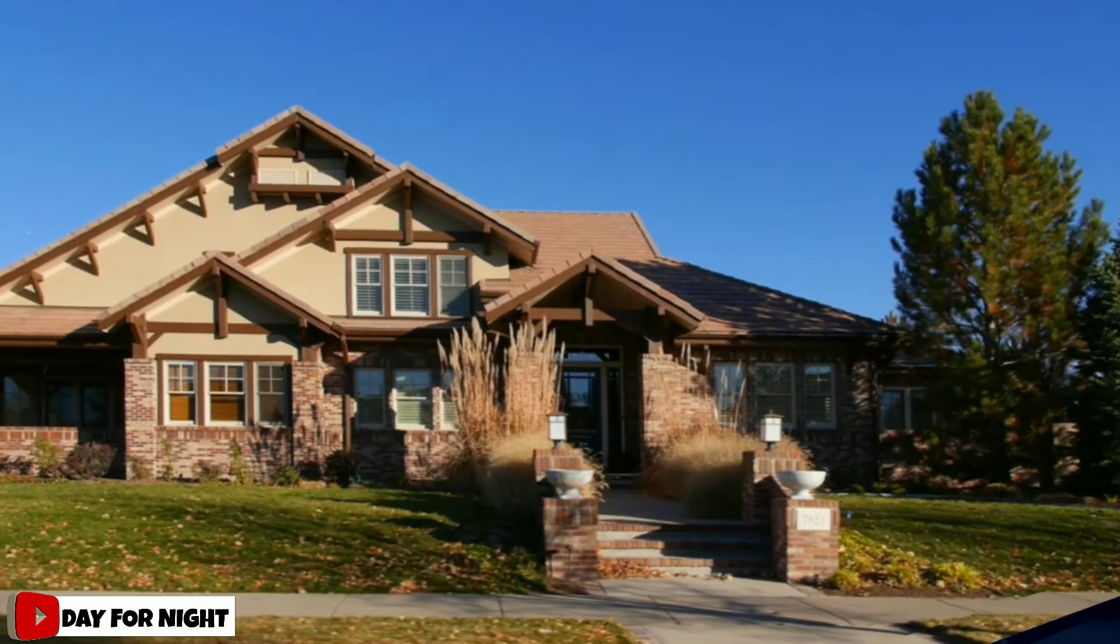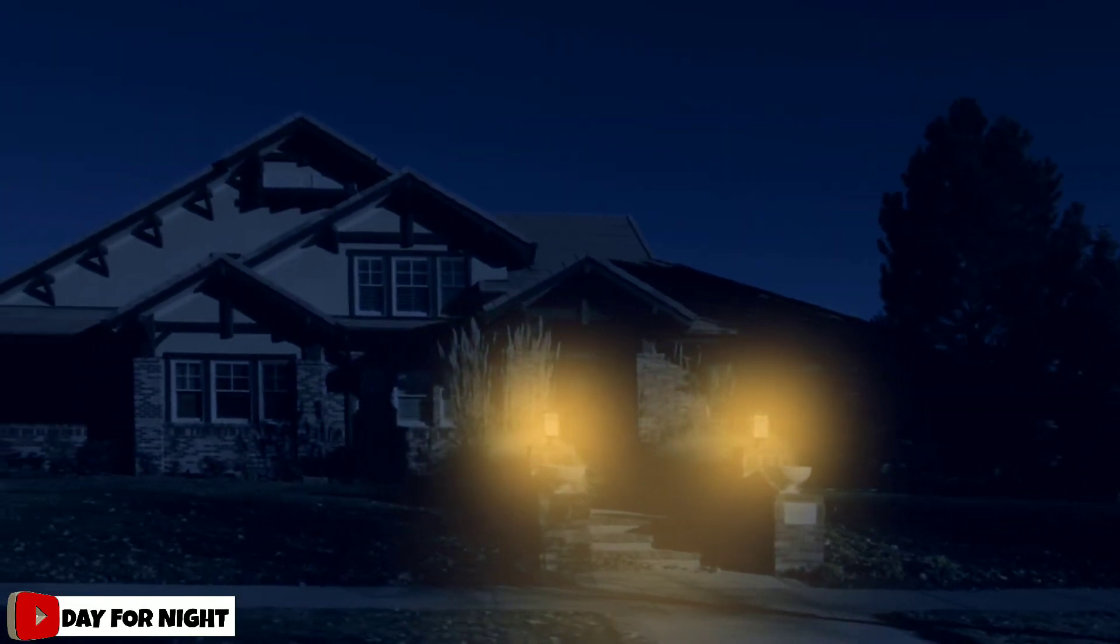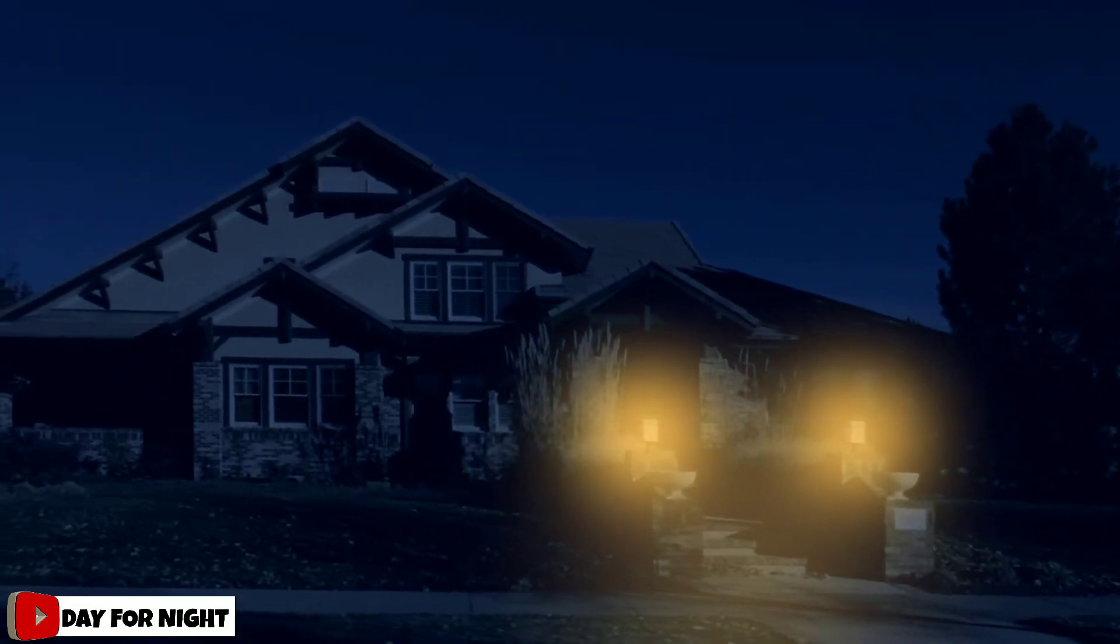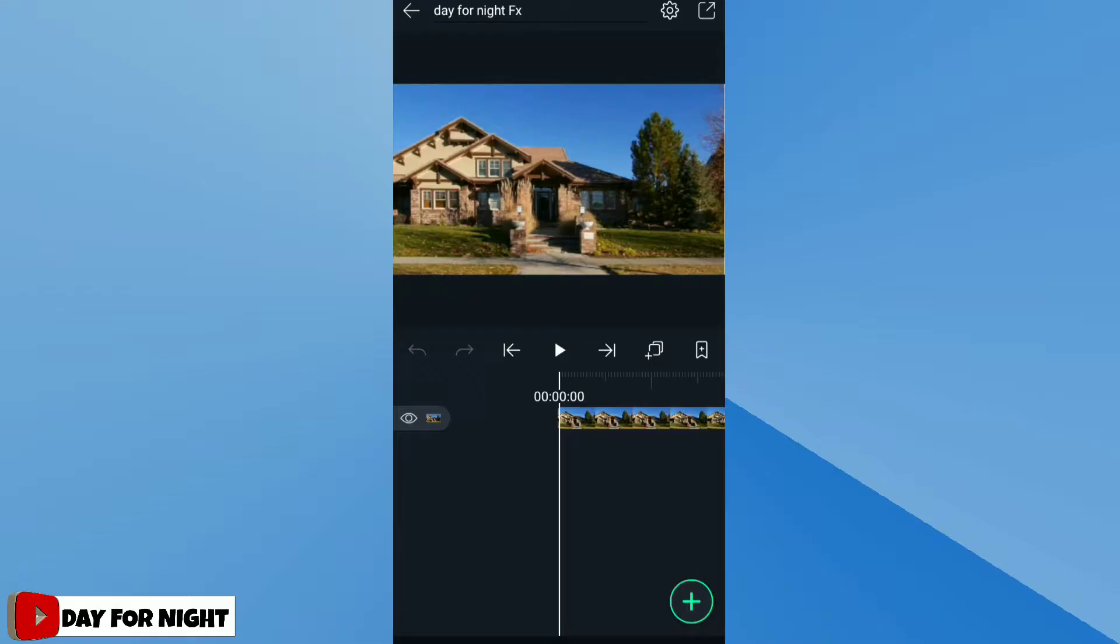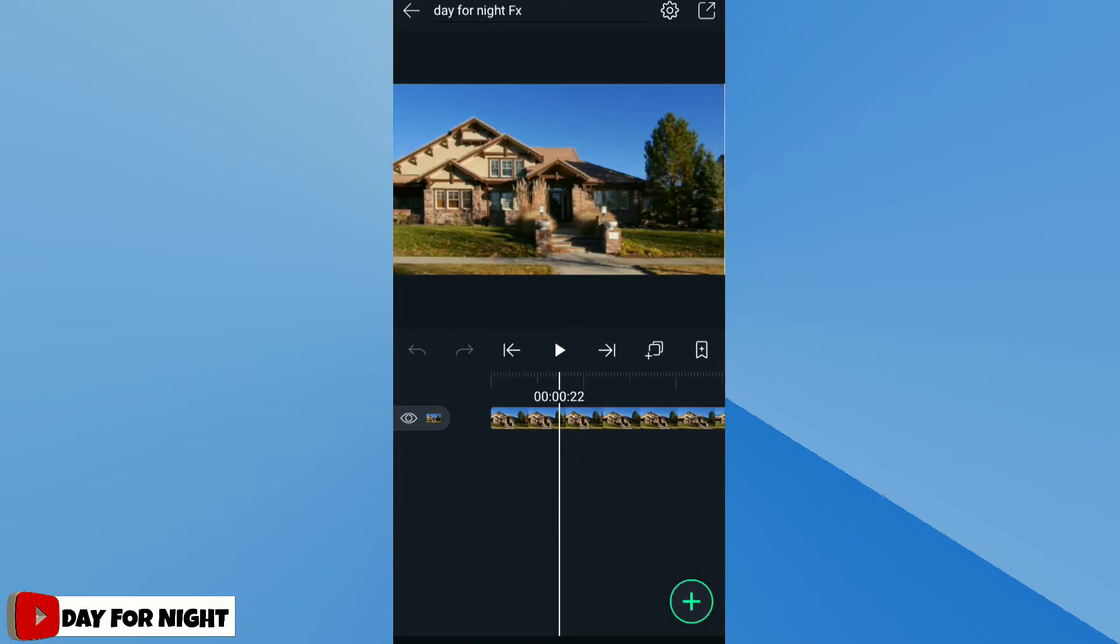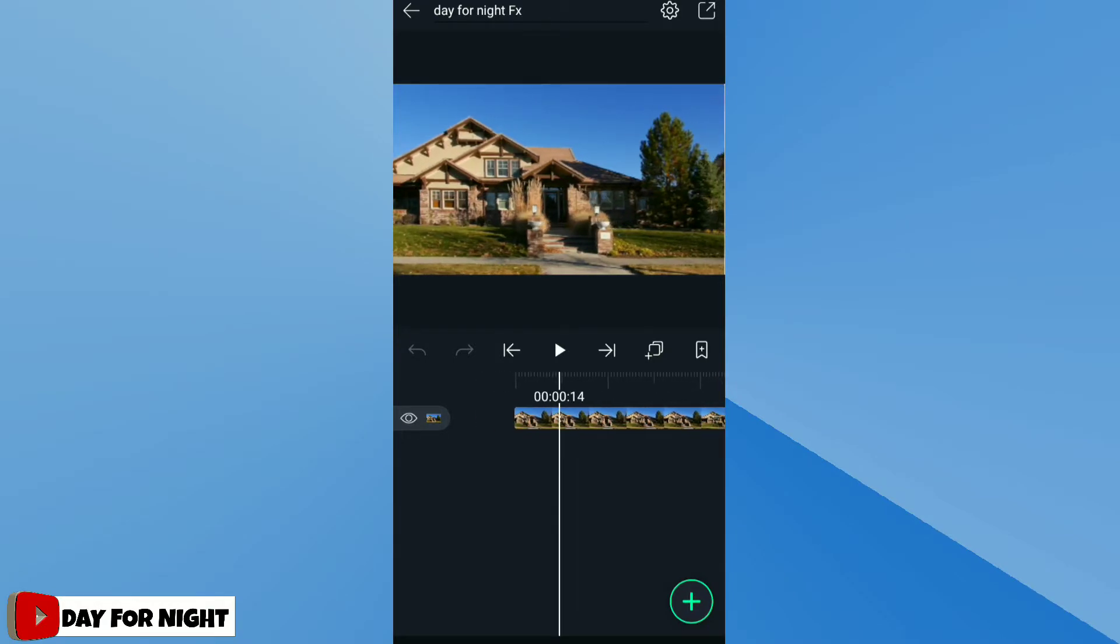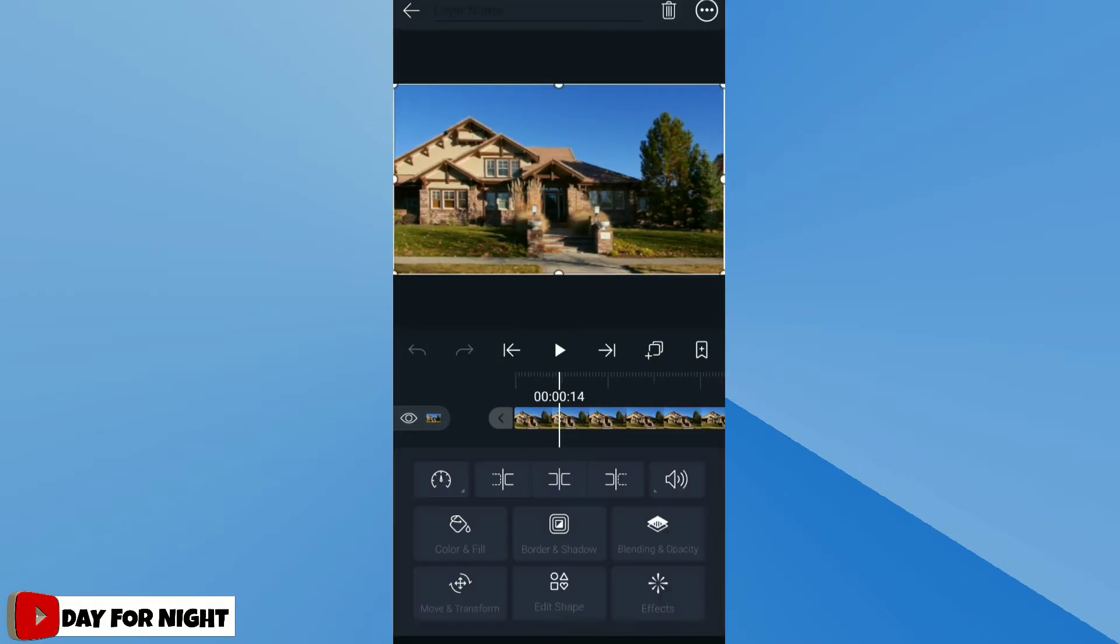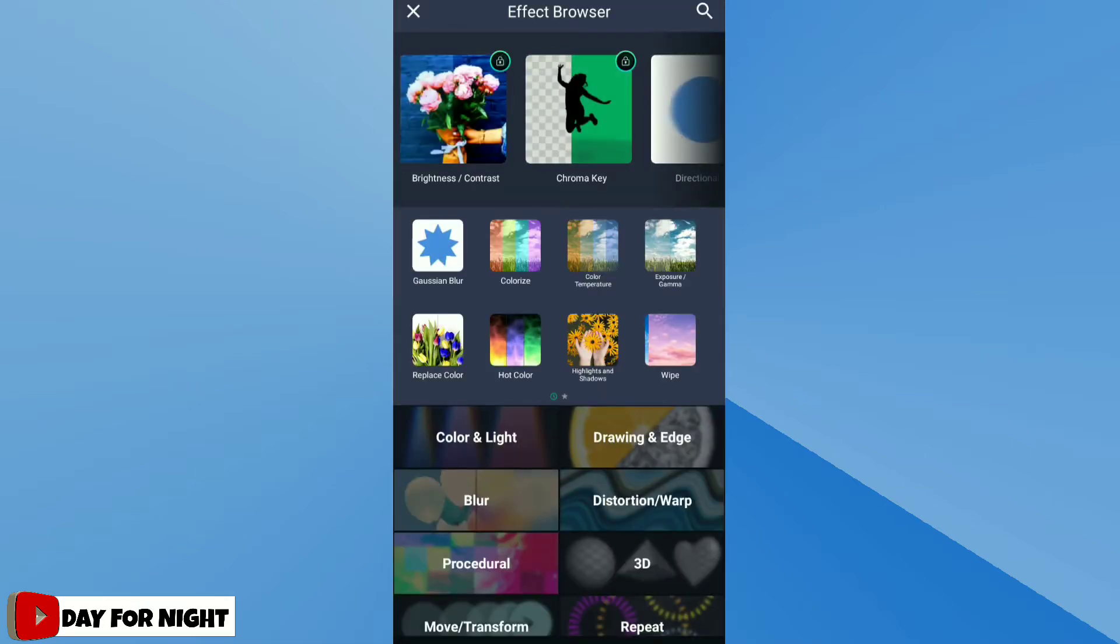Hello friends, welcome to our channel. Today we are going to see how to make day for night in Alight Motion. First, import your video into Alight Motion, click on video layer and go to effects in effect browser.